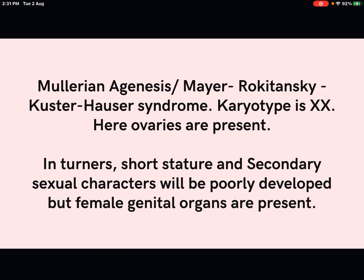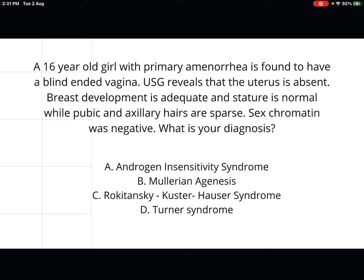For the differential diagnosis: Müllerian agenesis, also called Mayer-Rokitansky-Küster-Hauser syndrome, has an XX karyotype, so sex chromatin will be present — that single point differentiates it from AIS. Turner syndrome presents with short stature and poorly developed secondary sexual characteristics including poor breast development, whereas in this question breast development is adequate. These distinguishing features confirm androgen insensitivity syndrome as the answer. This is one of the high-yielding topics in NEET-PG examinations.